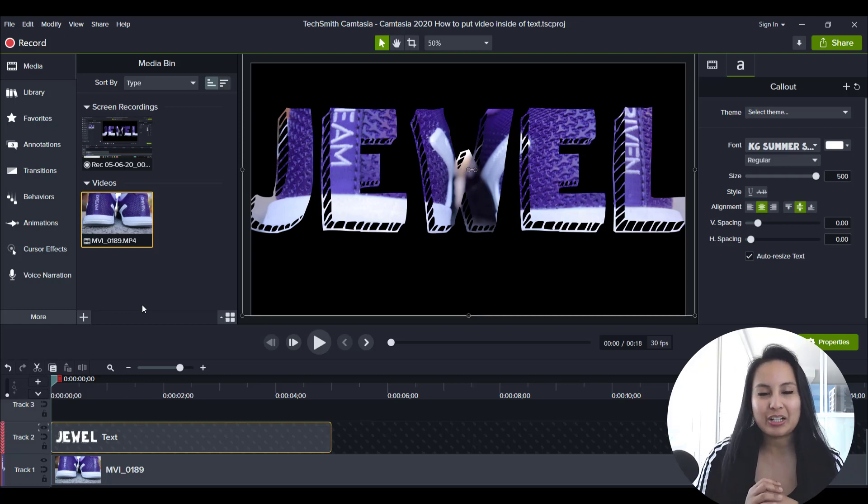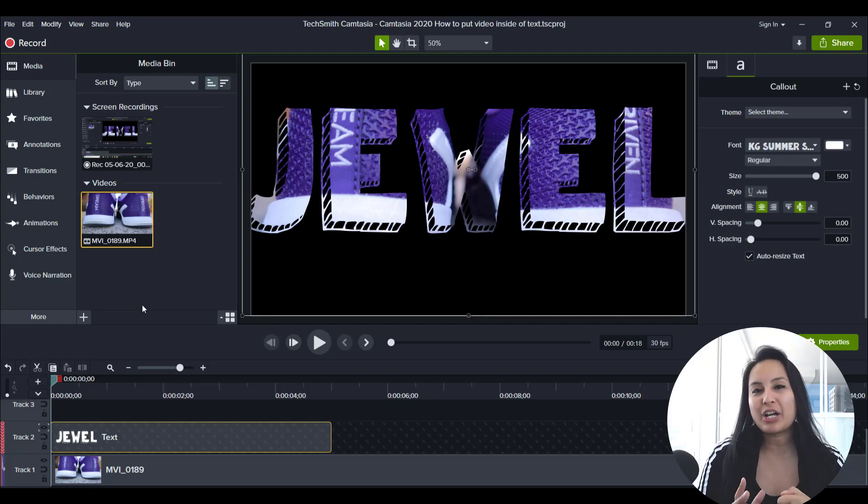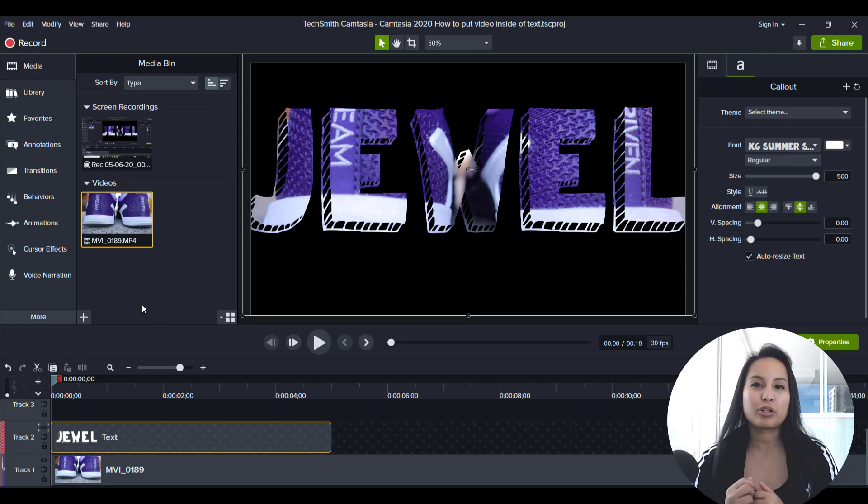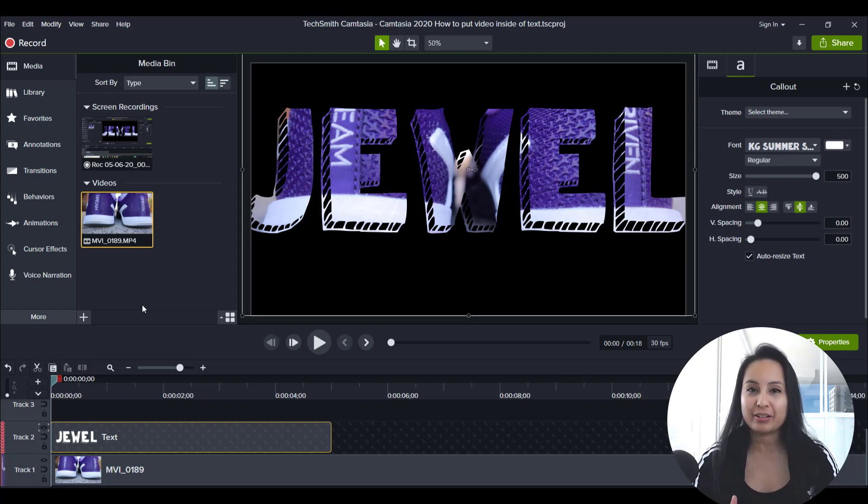Hey guys, how's it going? It's Jewel Tolentino here. Alright, so in this video, I'm going to be answering the question, how long can you record with Camtasia?